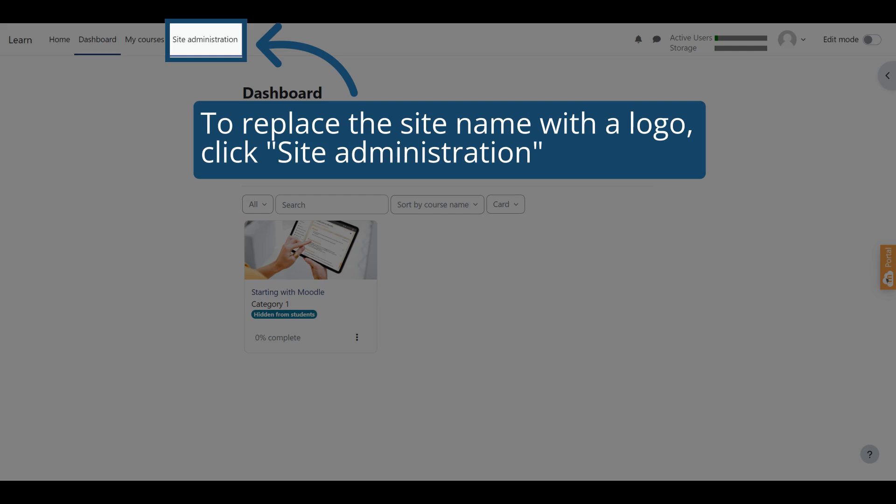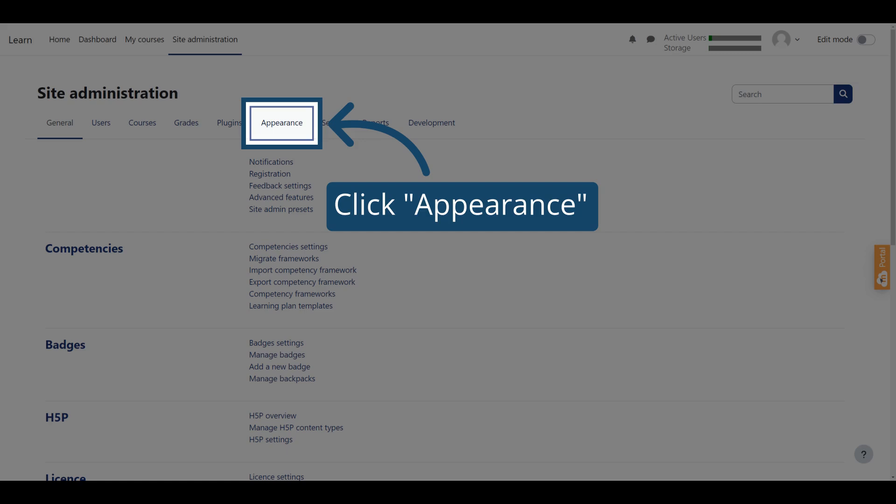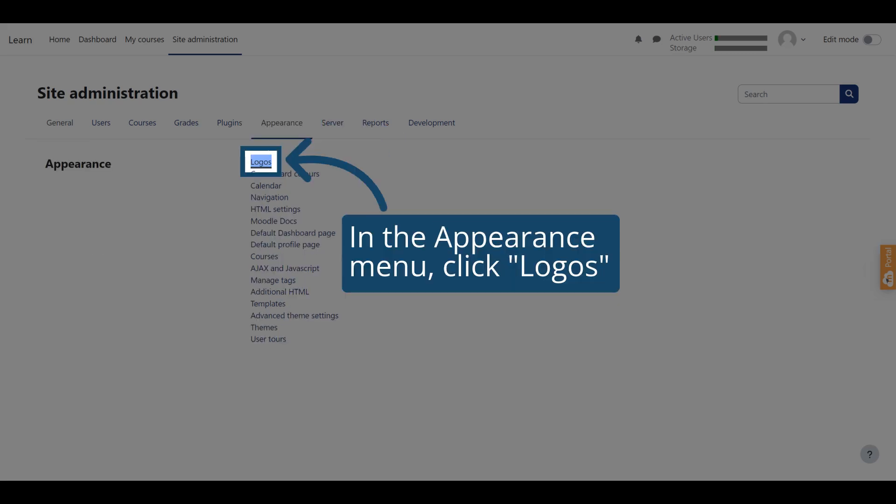If you want to replace the text site name with a logo, click Site Administration. Then click Appearance. From the Appearance menu, click Logos.